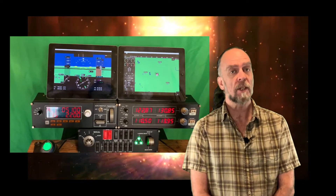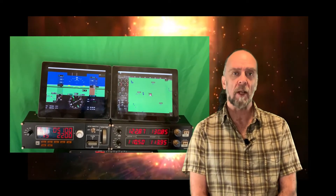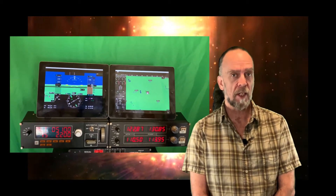Hi guys, LaserBullet here and welcome to another episode. SpaceDesk is a neat little program that allows you to turn your tablet or iPad into an extended desktop for your computer. I like using it for my flight simulator setup for displaying GPS and avionics panels. You can grab it for free in the link down below.